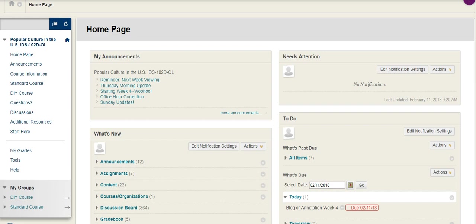Hey everyone, so I heard from a few people they weren't clear on the places to get feedback and that's totally understandable because there's several different places you can get feedback from Blackboard. So I made this video just to walk you through that.